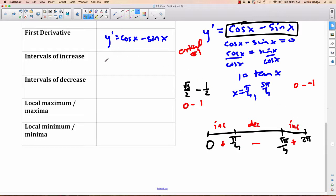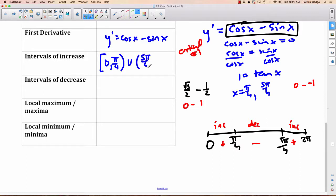Intervals of increase: from 0 to π/4 with a rounded bracket at 0 (it's an endpoint, not a critical number, so it's still increasing there), and from 5π/4 to 2π with a square bracket at 2π. Interval of decrease: from π/4 to 5π/4 — both are critical numbers, so they're excluded. Only at critical numbers do we have a maximum or minimum.